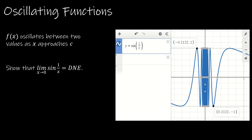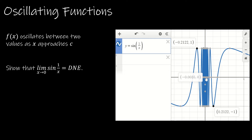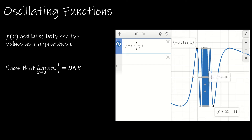We can see that positive 1 and negative 1 are what the function bounces back and forth between. As X approaches 0, we can't say it approaches either 1 or negative 1 because it's bouncing so quickly between those two values. So the limit does not exist.